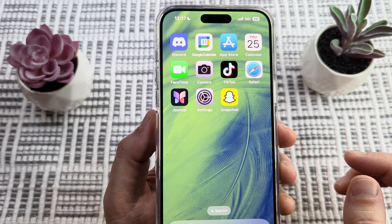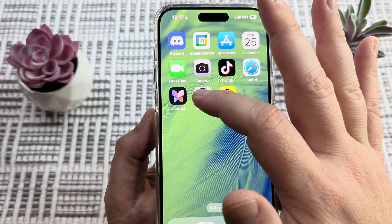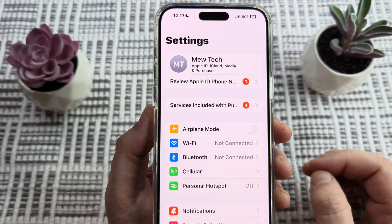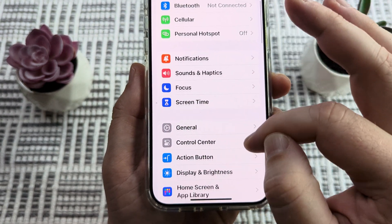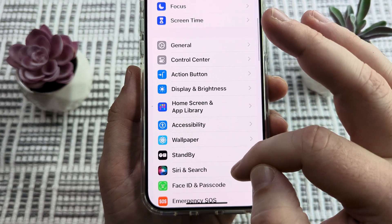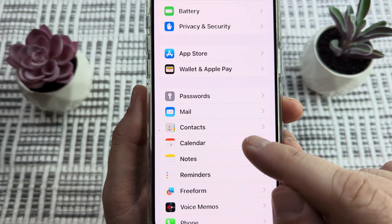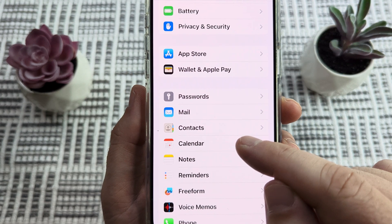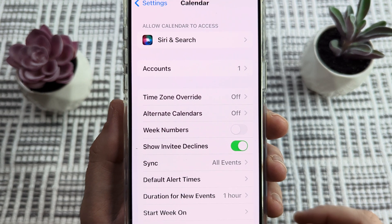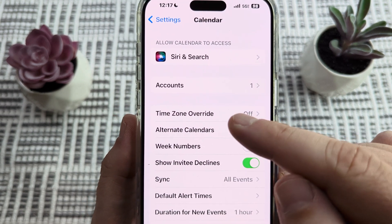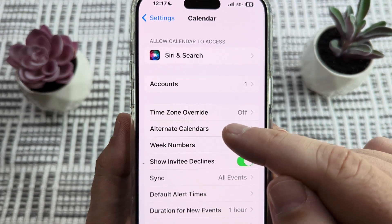The first thing we're going to want to do is open the Settings option on our device. Once we go to Settings, we're going to scroll down until we see an option for Calendar. You can see that option is right here under Contacts. Go ahead and select that by tapping on it, and then we're going to notice that there is an option right here for Time Zone Override.